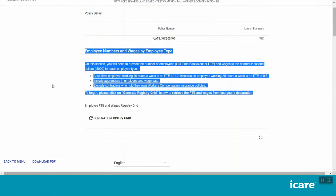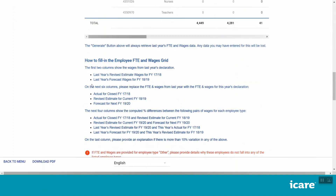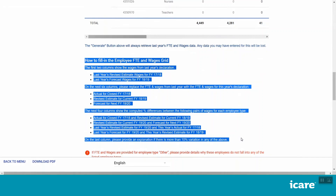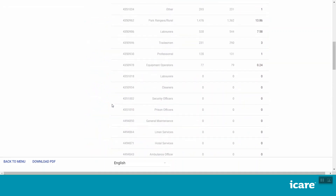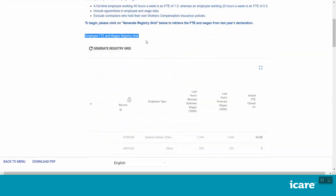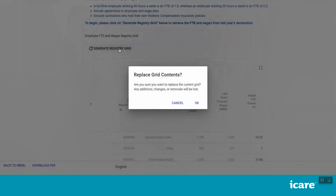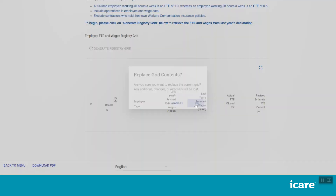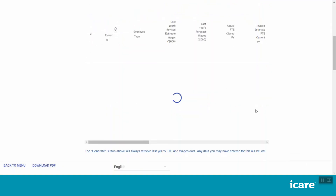Scroll down and read the instructions in blue. These contain important information about how to complete this section. Scroll back up to the Employee FTE and Wages Registry Grid. Click Generate Registry Grid and then click OK in the pop-up window.